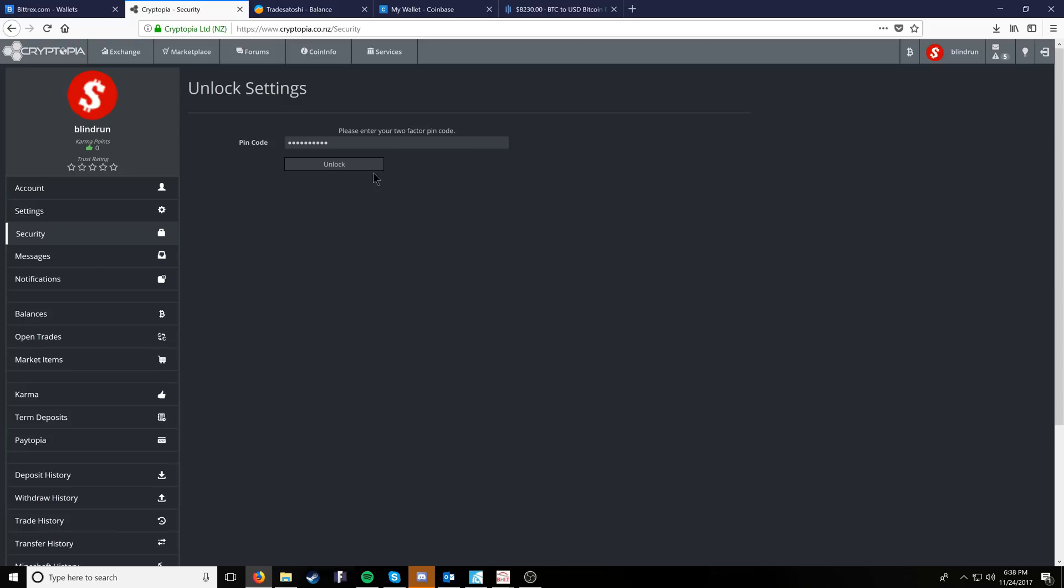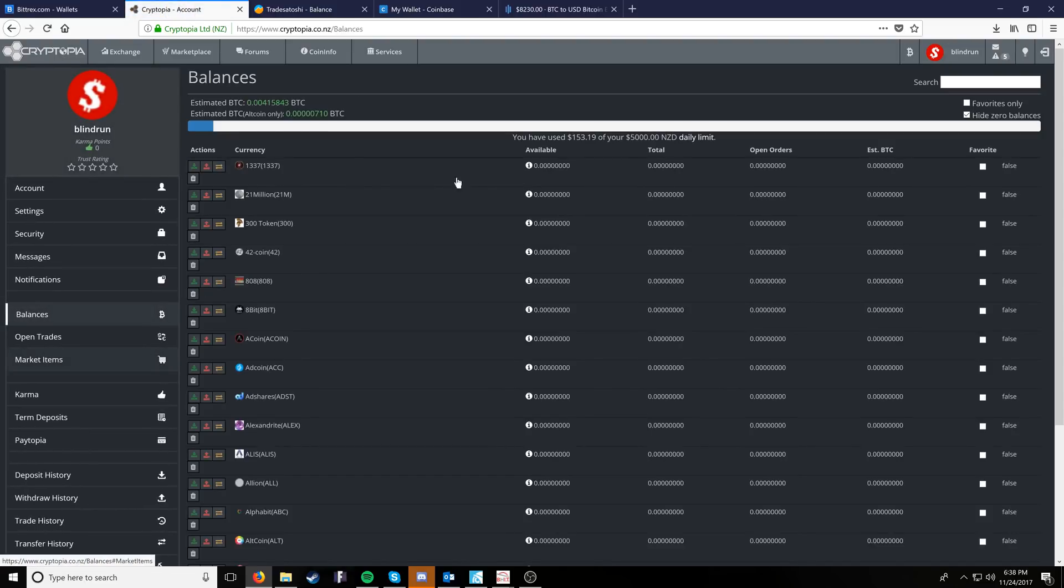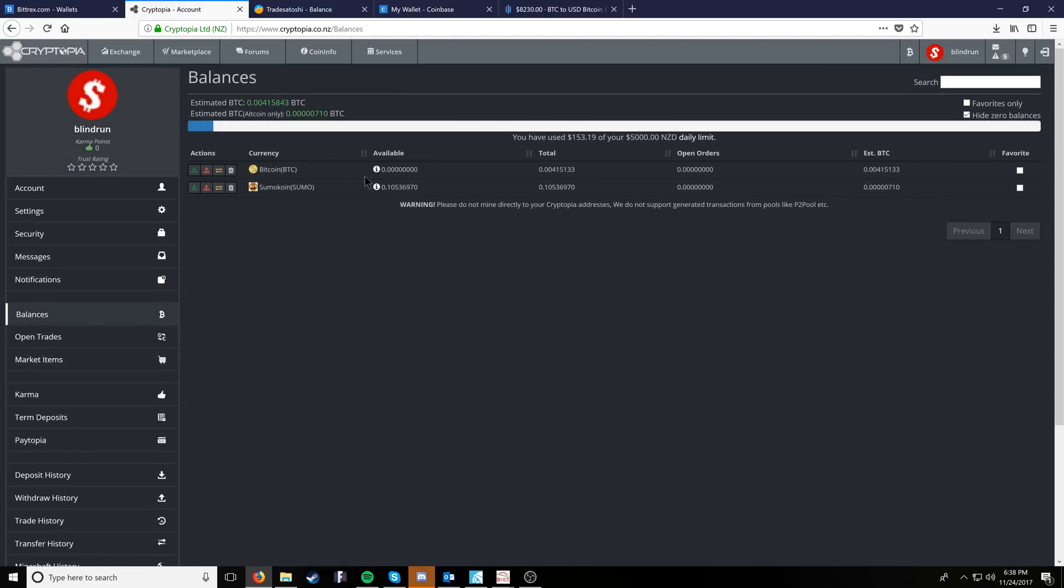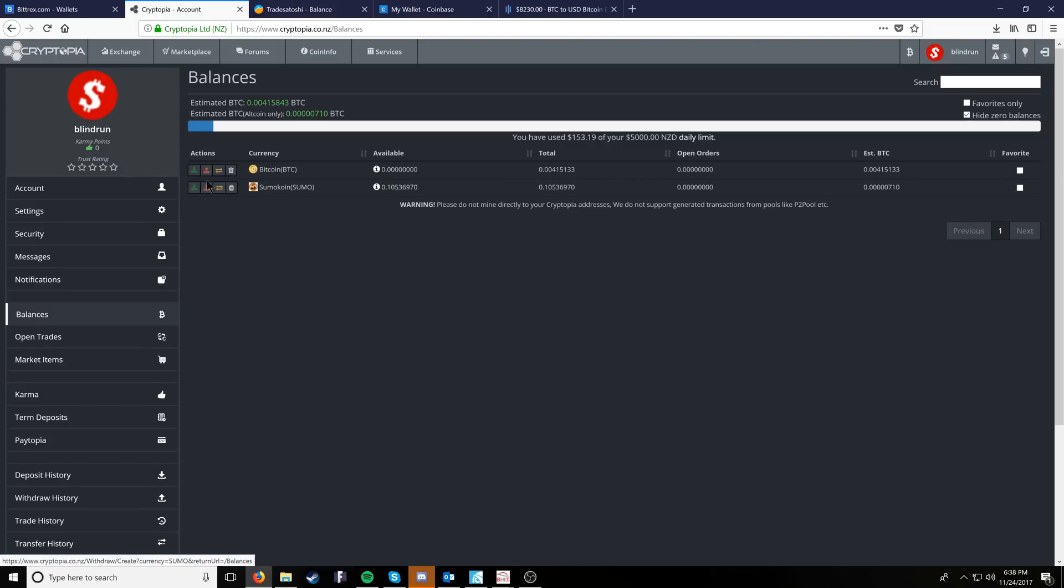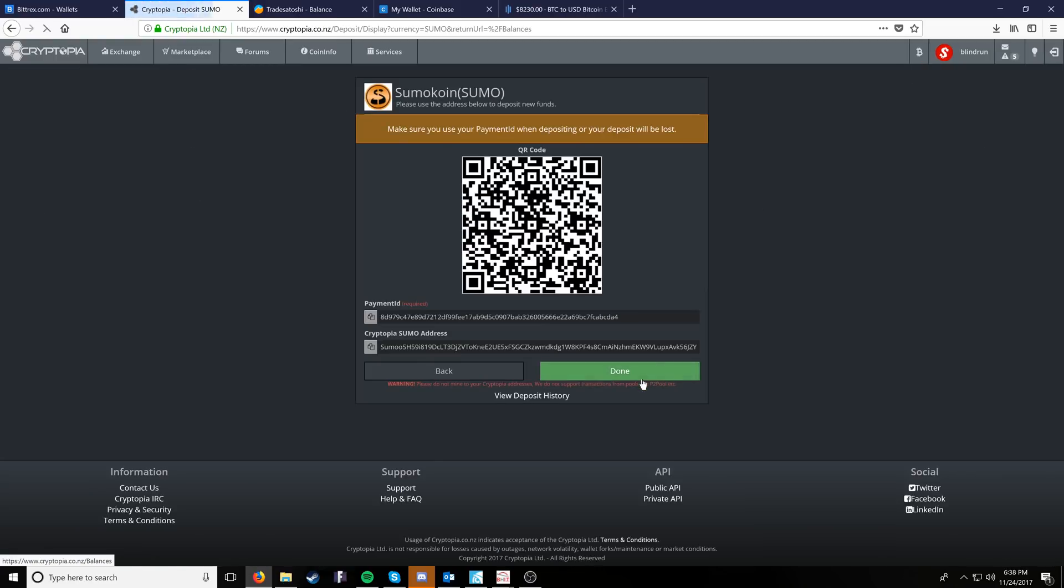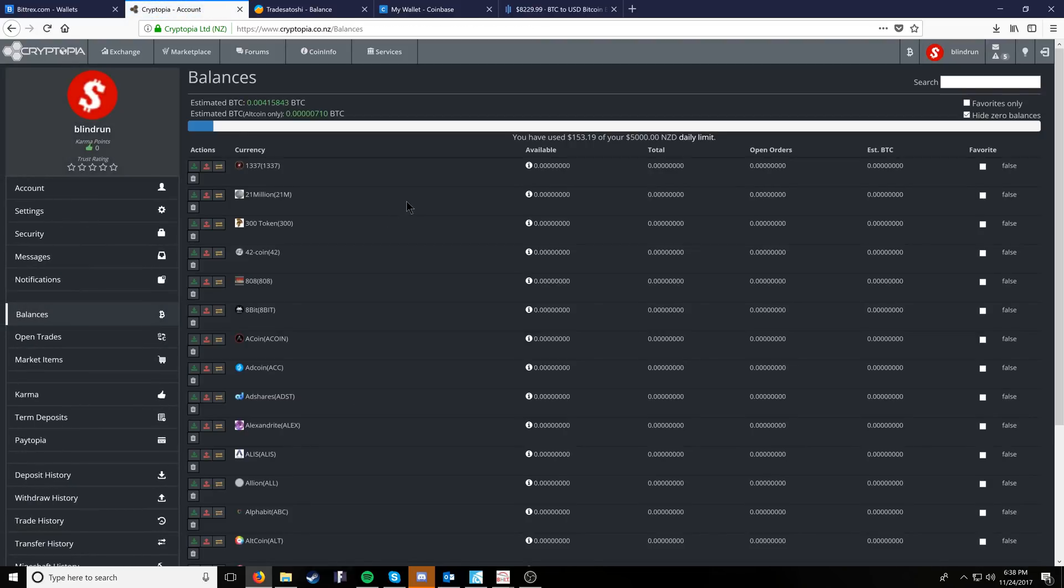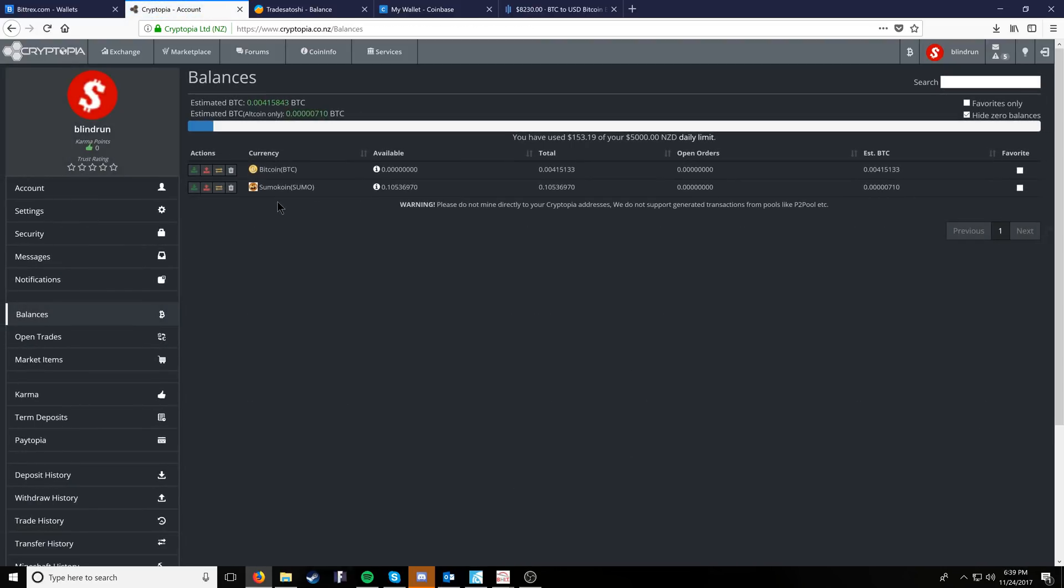So we're going to want to go into our balances and take a look at our balances that we currently have. We have some Sumo coin. If we want to get the mining address for our Sumo coin, we will click the deposit Sumo and then copy this payment ID and paste that into our miner to mine directly to the exchange.